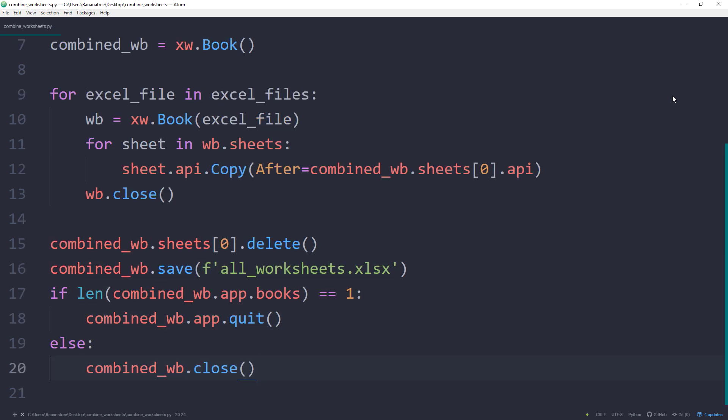This part can be slightly tricky, because if we run our script and no previous Excel file was open, we are creating a new instance of Excel. Just by closing the workbook, we are not quitting the Excel instance. The Excel instance would still be available in our computer memory.